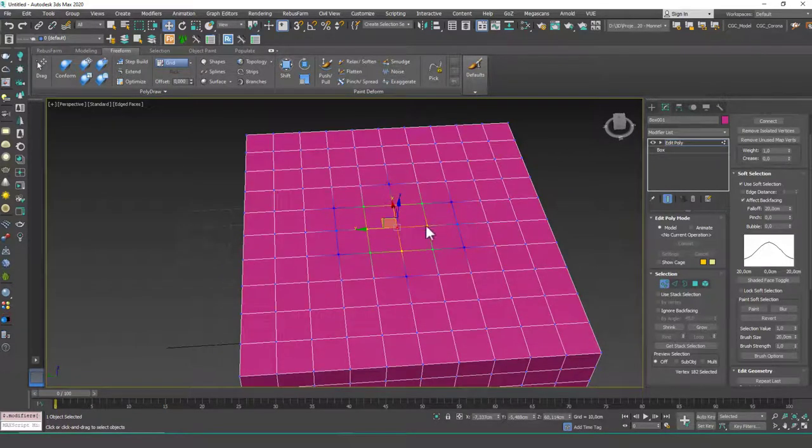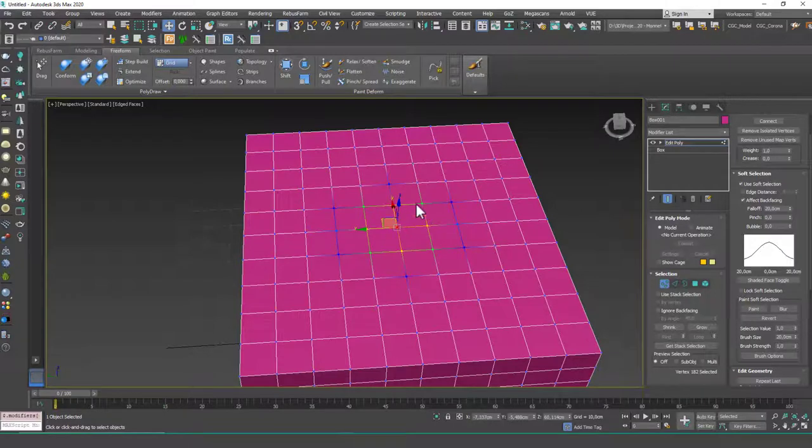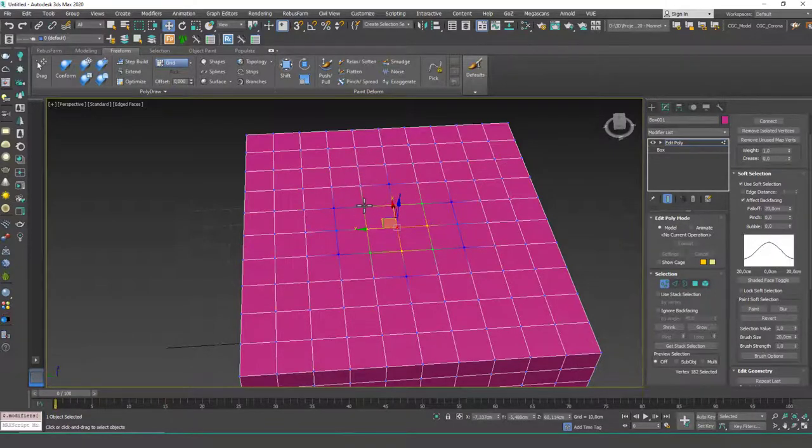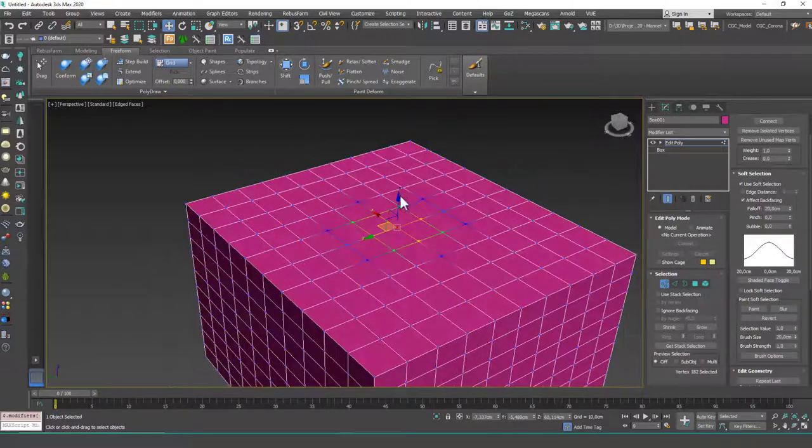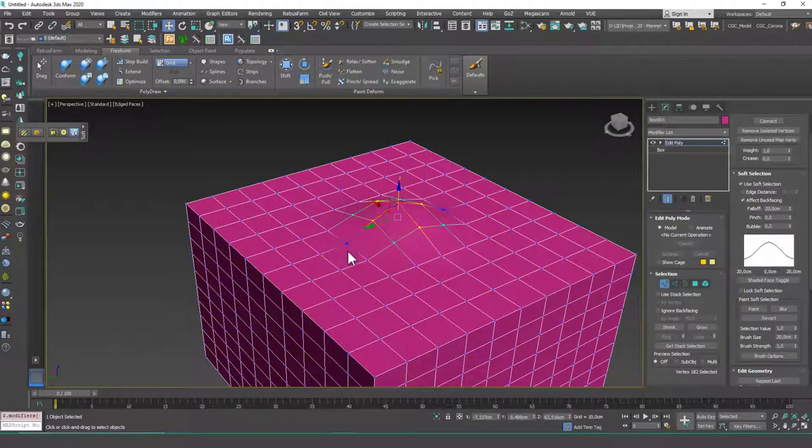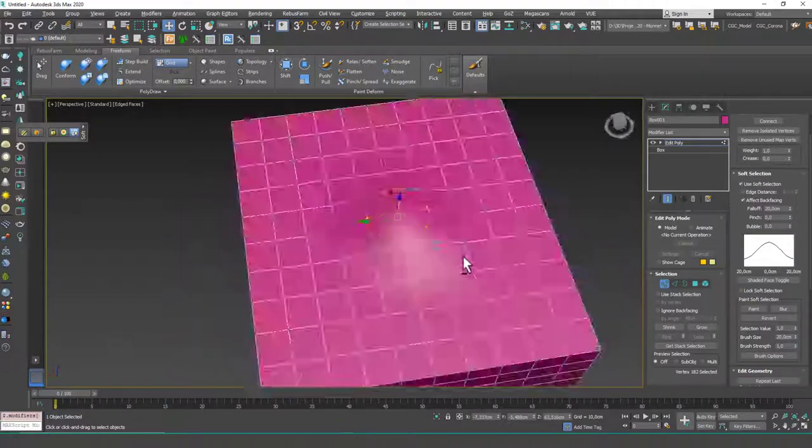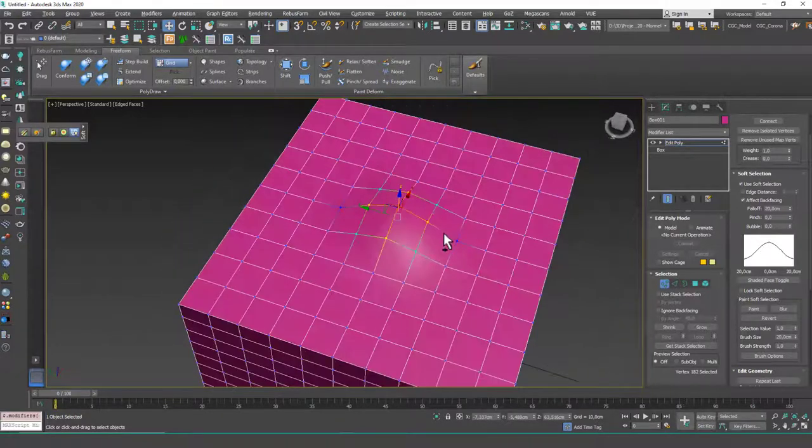Now if I enable the soft selection, you will have a better understanding of how this works, because with this three-dimensional object it's easier to understand—we have a circular range or area of effect. And now if I pull this up, you can see that not only this vertex but also these vertices get affected with that transform action.